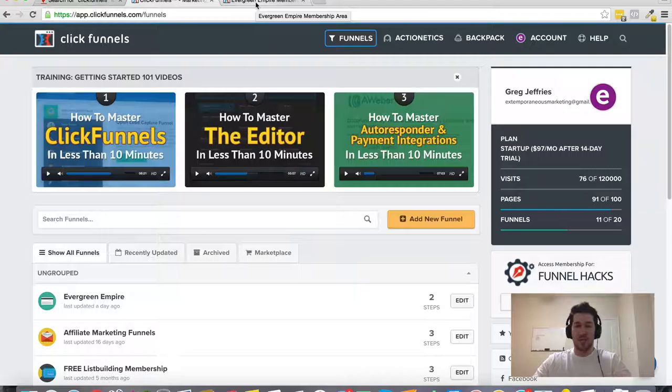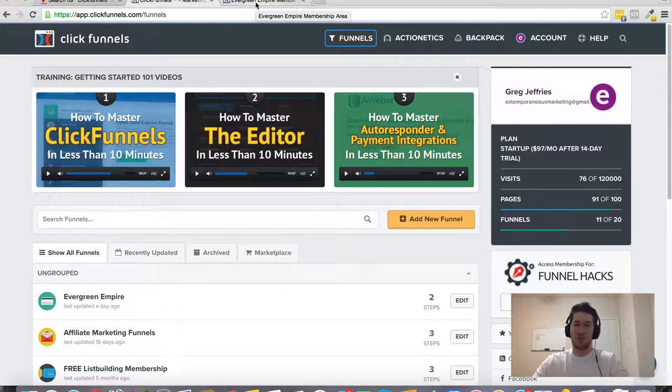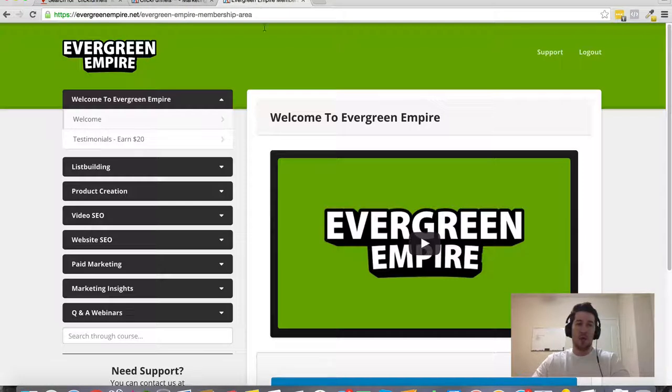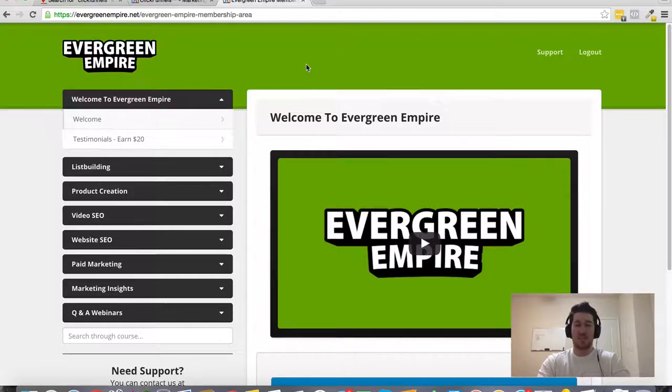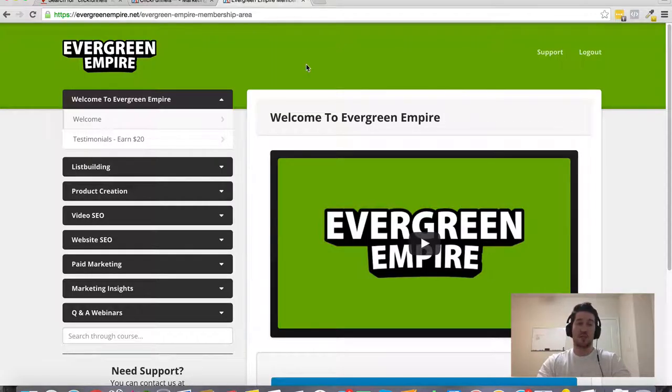And if you decide to remain a paying customer, whichever level, whichever plan you choose, then what I'm going to throw in as a bonus is my Evergreen Empire membership area. So a membership site, and this is actually hosted on my ClickFunnels account. So this is one of the cool things that you can do inside of ClickFunnels is create your own membership sites.